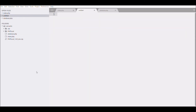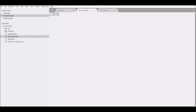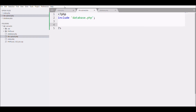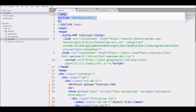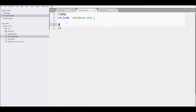Now I'm going to create the file 'file_upload.php'. I'm going to include the database connection file in it, and then fetch the uploaded file using the name 'upload_file'.